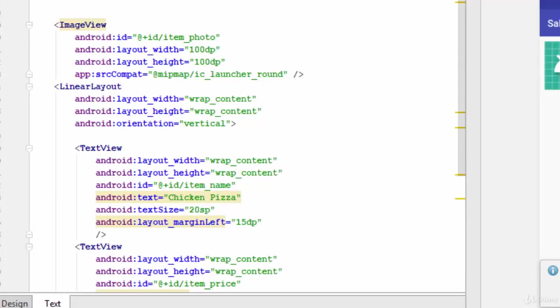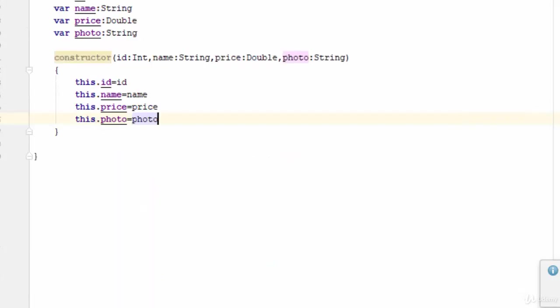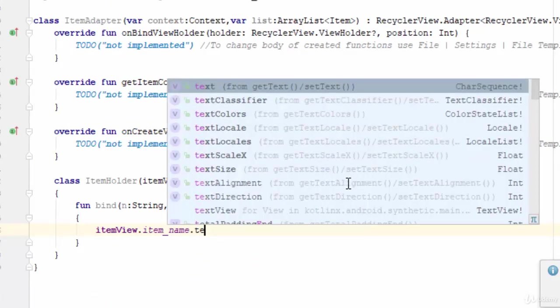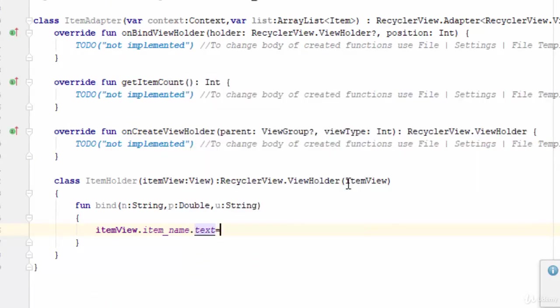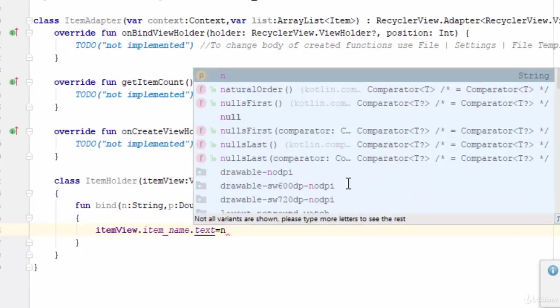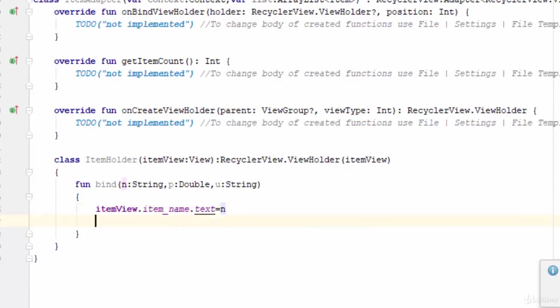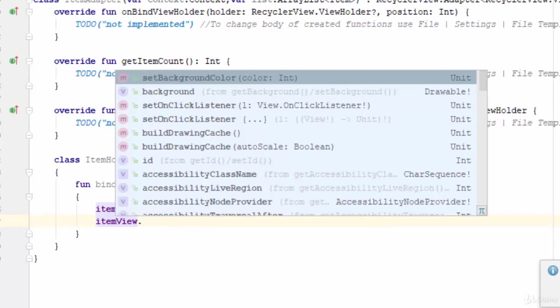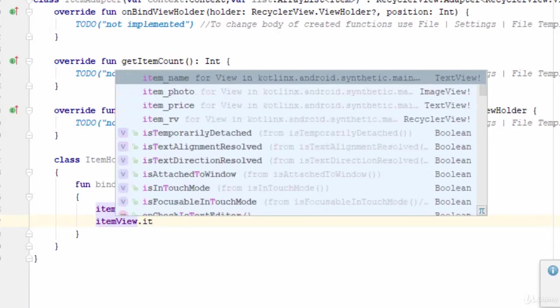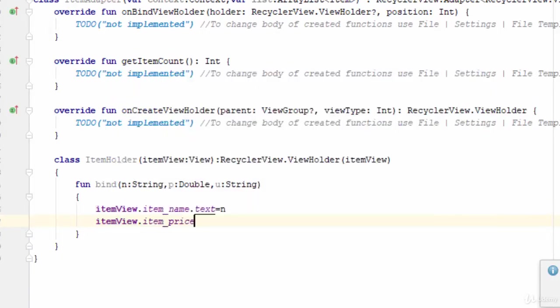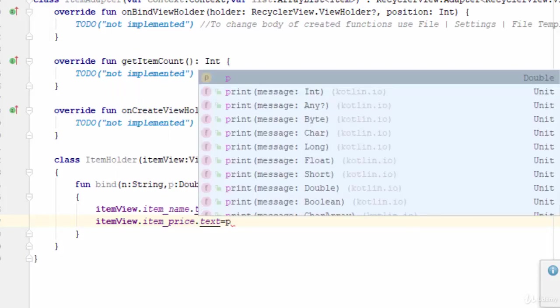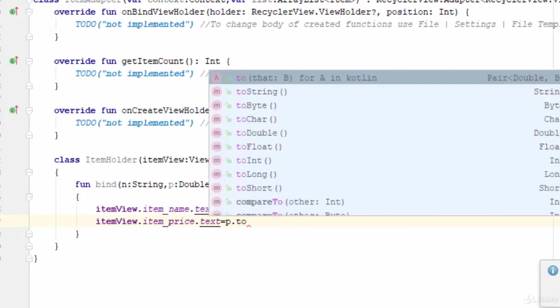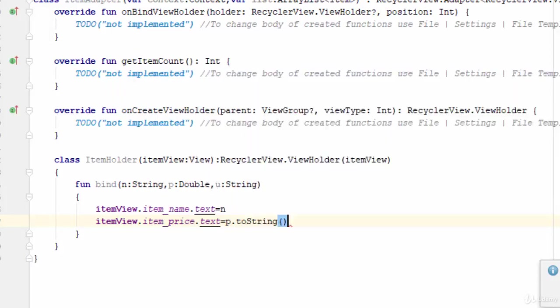And what about the price? For the price, the same thing: itemView.item_price.text equal p. But because p is Double, so you should convert it to string.